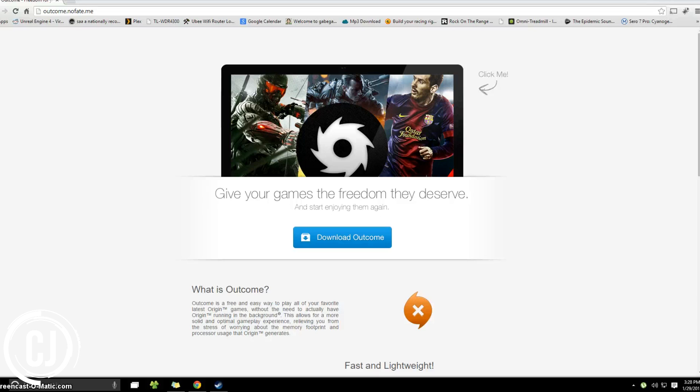And best of all, it costs nothing and is quick and easy to install. Sadly, there is no Uplay variant of this yet.